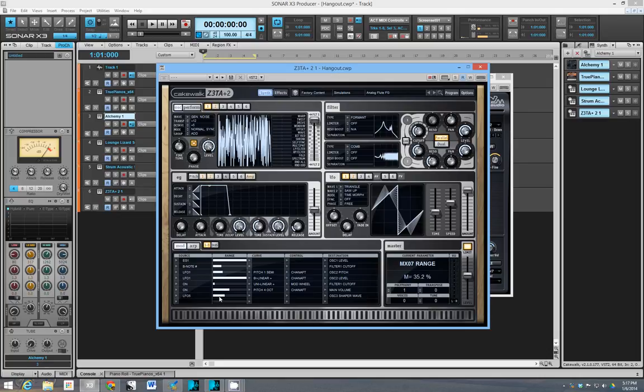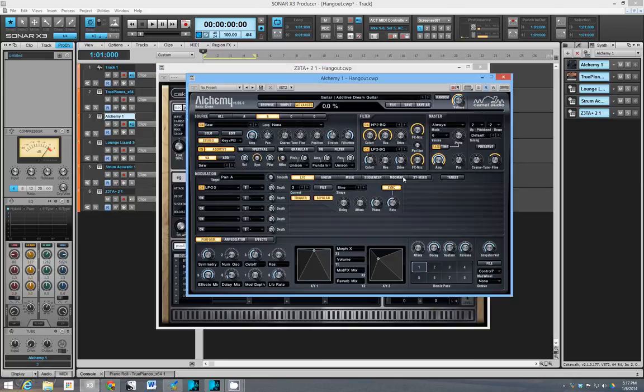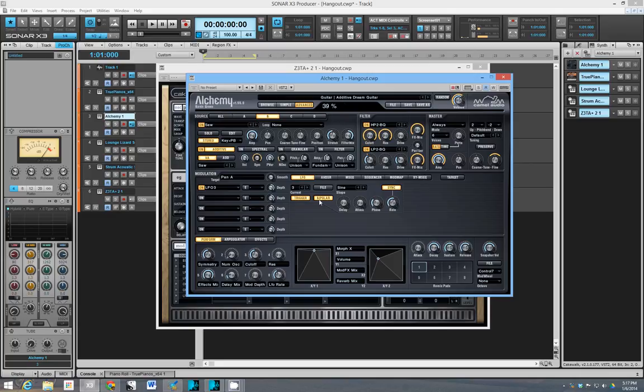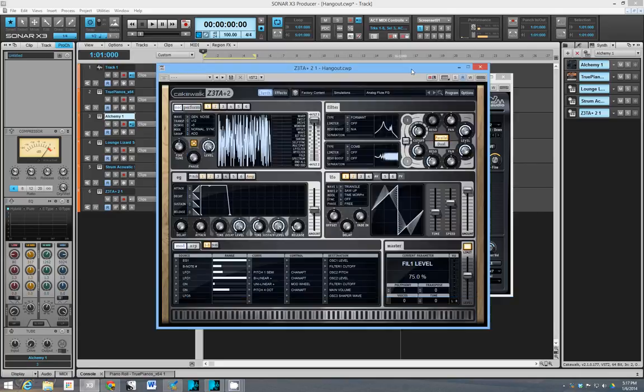And I think that's kind of the standard nowadays. Massive has kind of a drag and drop routing thing going on. So it's not the best there.